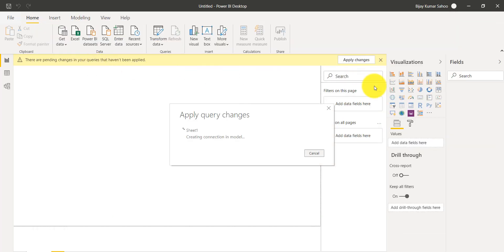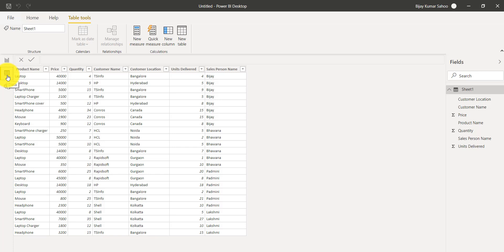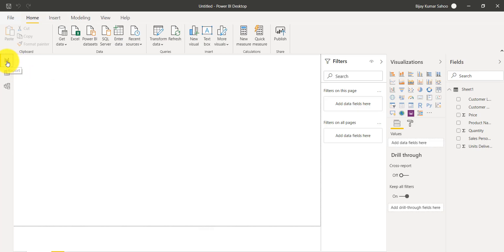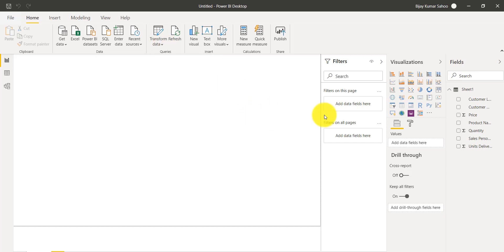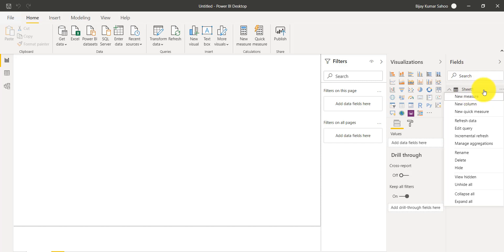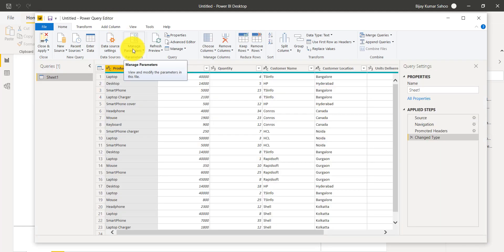Once you close the editor, the data will be refreshed and you can see it in the Data tab. If you are in the Report tab, you can click on Transform Data from there as well. Another way to open the query editor is to right-click on the table and select 'Edit Query' — that will also open the Power Query Editor.